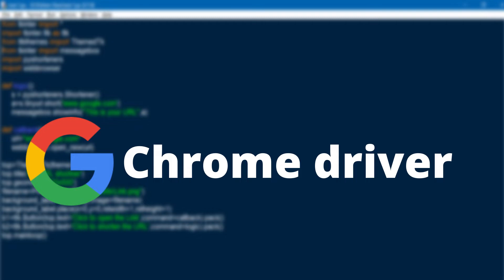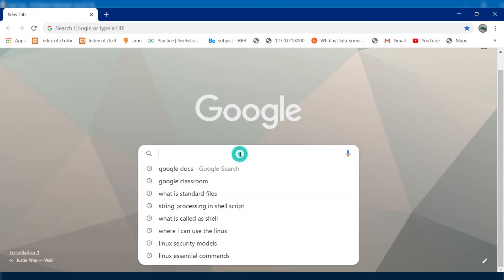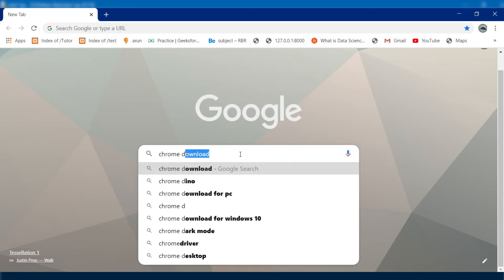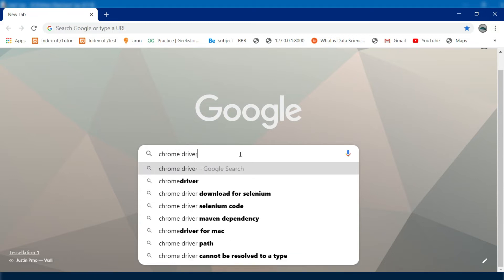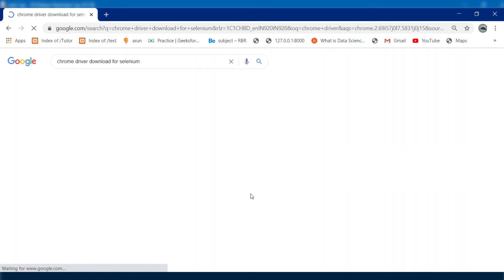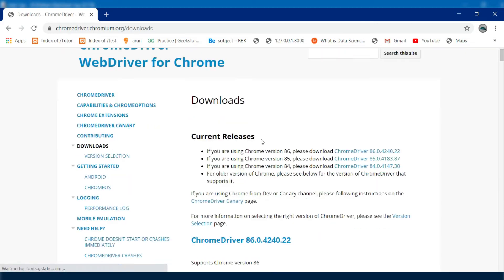Here I'm using the Chrome browser, so I installed Chrome driver. If you are using any other browser, make sure to install the required web drivers for your browsers. For installing the web drivers, you need to go to this site and click the stable release link.